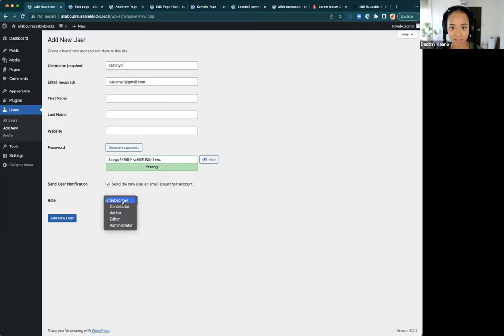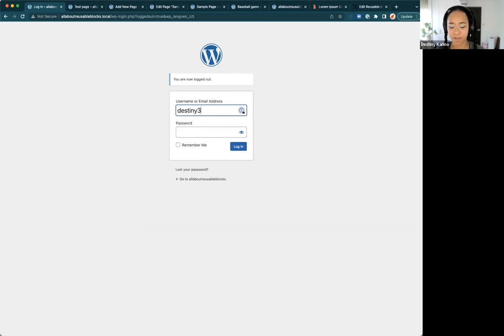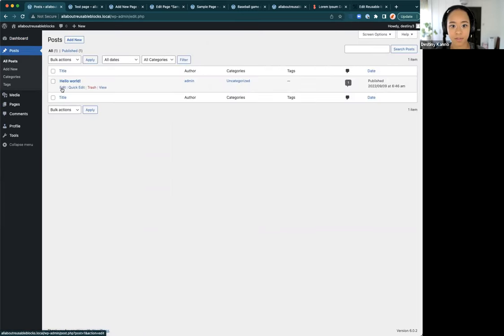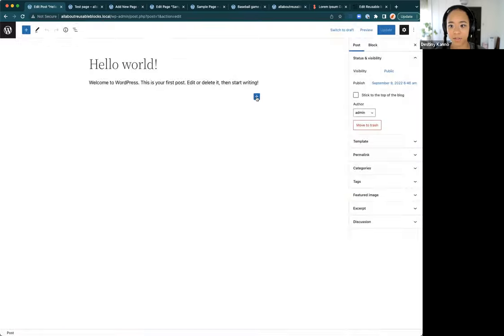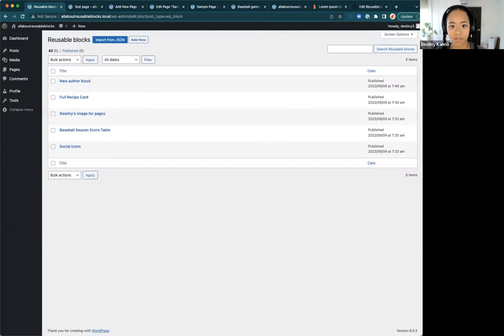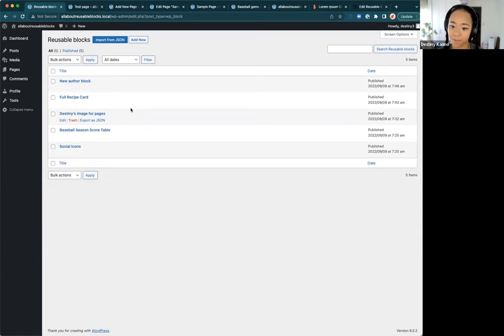Let's create an editor account just to test it. In the editor account, let's go to All Posts, edit a post, and get to Manage Reusable Blocks. An editor would be able to edit all of the reusable blocks — that is very good to know. If you're more technical you can lock down certain blocks with a plugin or with custom code.